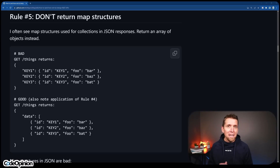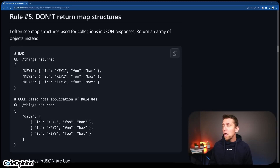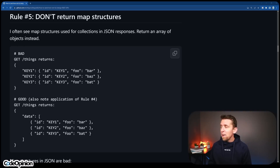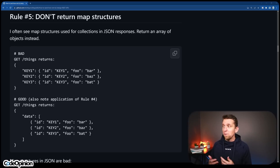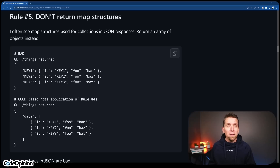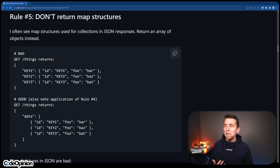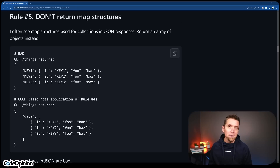Rule number five: don't return map structures. I can't say I've run into this a lot, but I agree it's probably a good rule. Depending on what server-side language you're using for generating responses, I can see why these types of structures would start getting exposed — without really thinking about your consumers and what languages they're using to consume them. Stick with typical collection arrays.